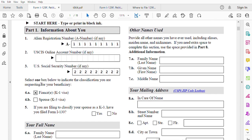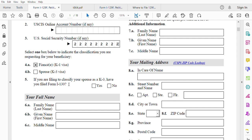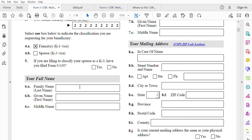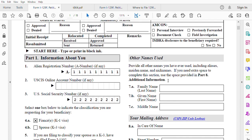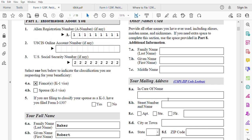We're doing this for a K1 visa — I already made a video for K3. If you are filing to classify your spouse as a K3 visa, you must have already filed an I-130, so items 4B and 5 apply. For the full name, the last name in our example is Baker and the given name is Robert. For middle name, you can leave it blank or write N/A.